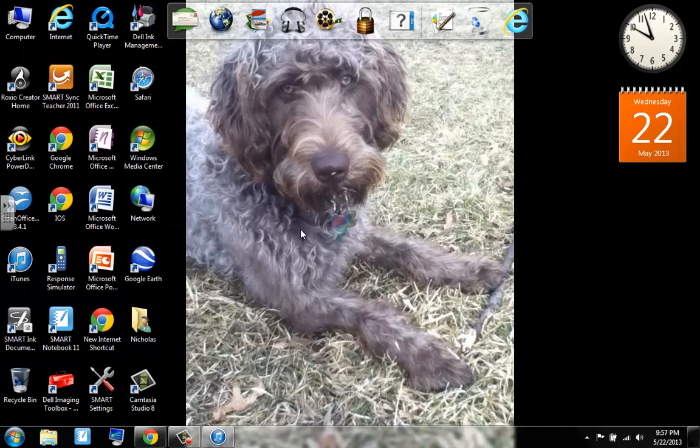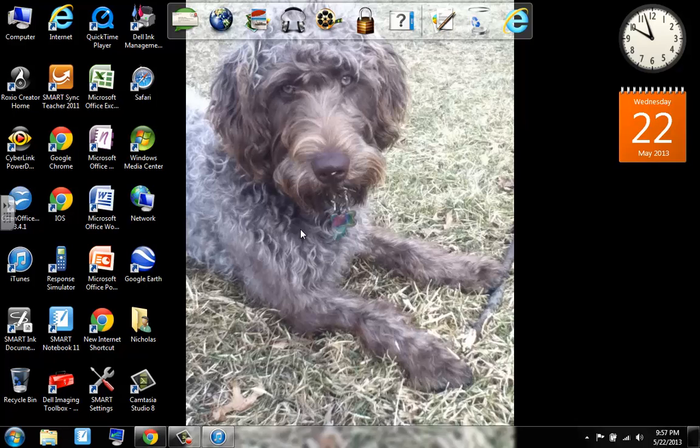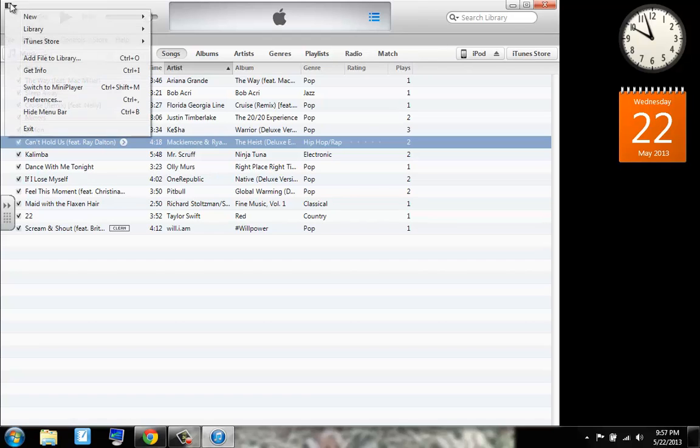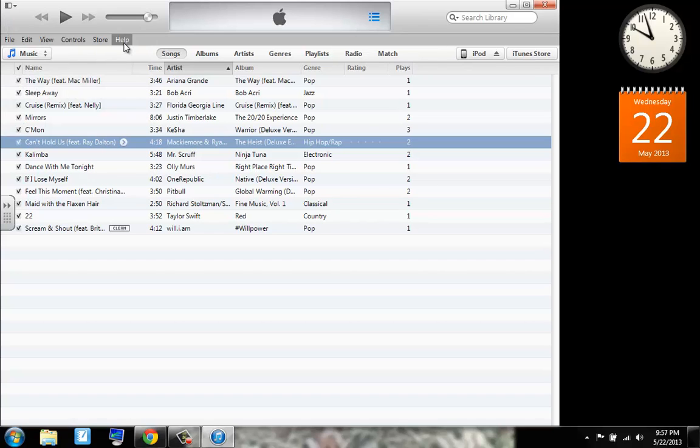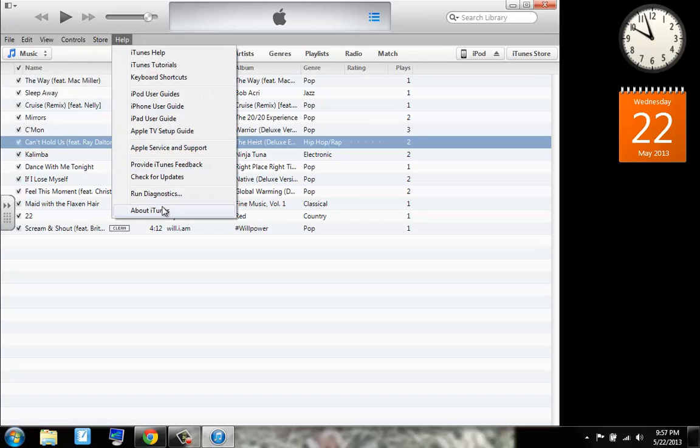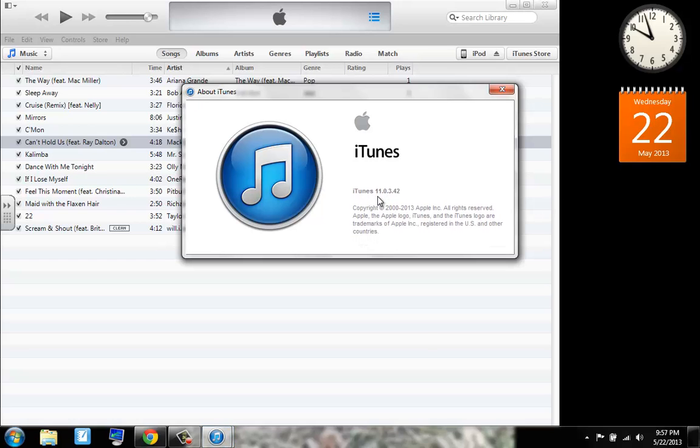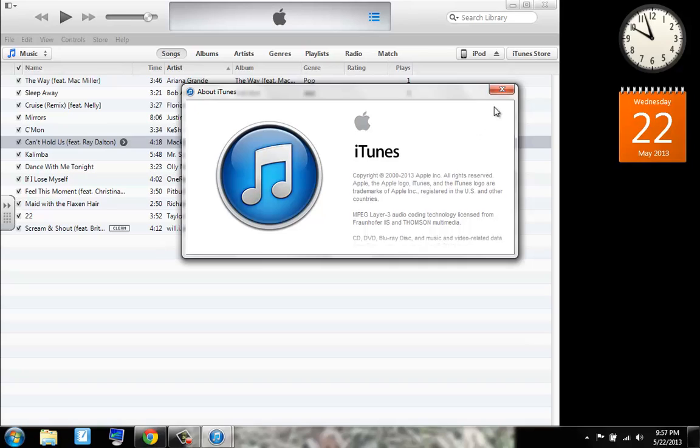So this was a guide showing you how to use the new iTunes 11.3. And just to prove that it is 11.3, I will go right here to the help and about iTunes, where it will say iTunes version 11.03.